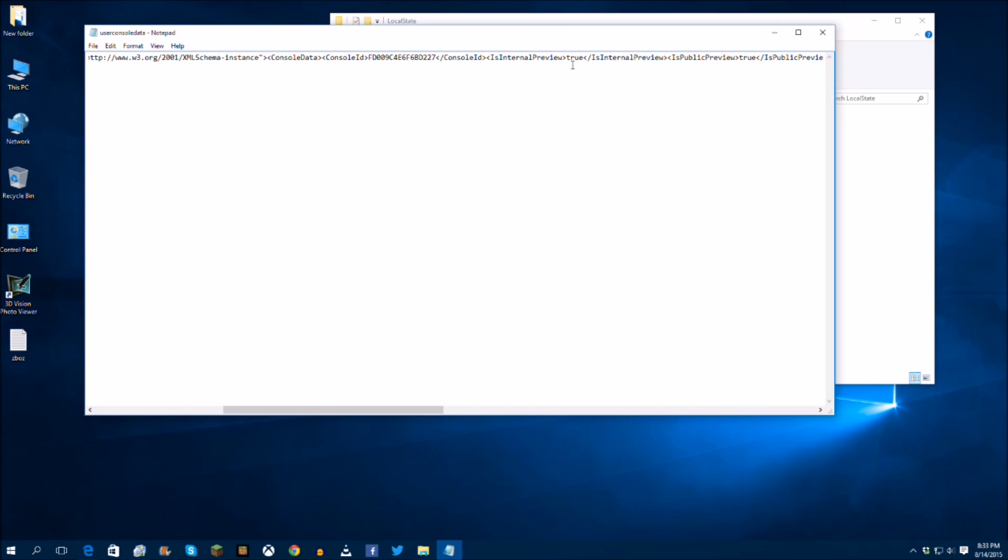Now it doesn't have to be in caps, so it's actually in small characters. So you're going to select true and then is internal preview, is public preview, true as well. Now I don't think you have to select this one as true, but you might as well, it doesn't affect the gameplay at all.